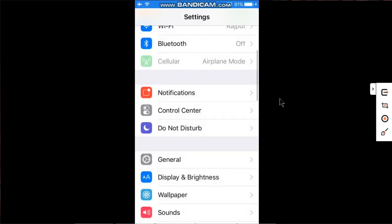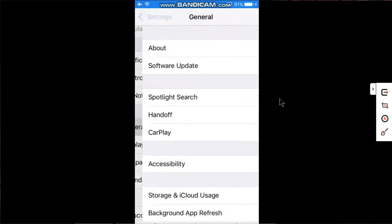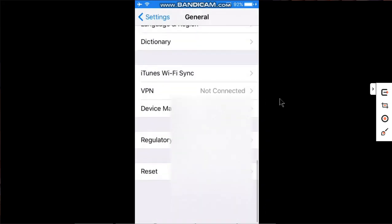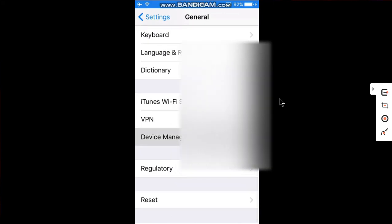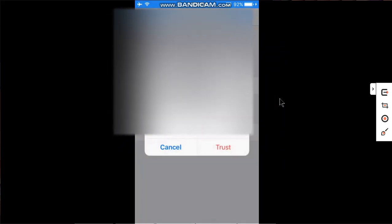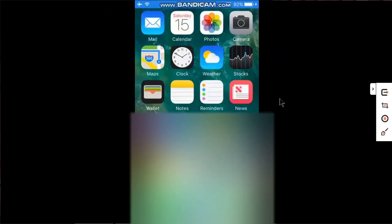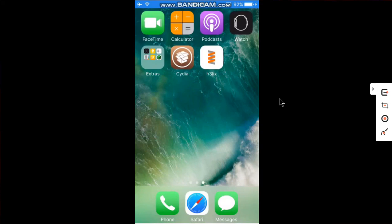Now simply go to Settings, General, Device Management, and trust your ID. Once done, you can open the app.